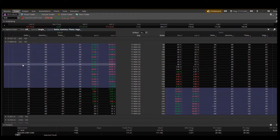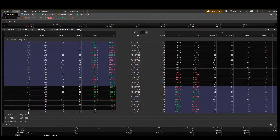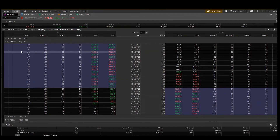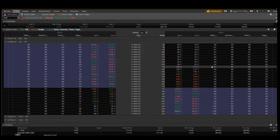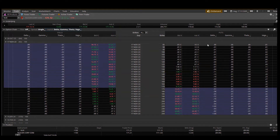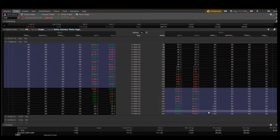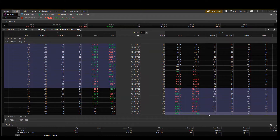What I want you to notice is that on the calls, Delta will go from right around zero up to almost one. On the puts it does the exact same thing — the range is from zero to one, but in this case it's negative, so it goes from zero to negative one. Just keep that in mind: calls are going to be positive Delta and puts are going to be negative Delta.